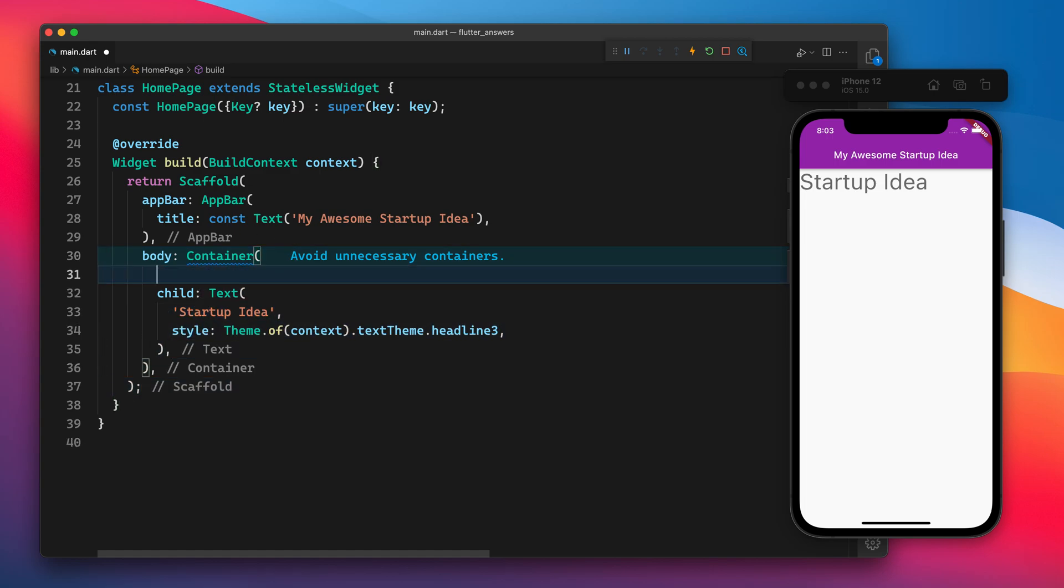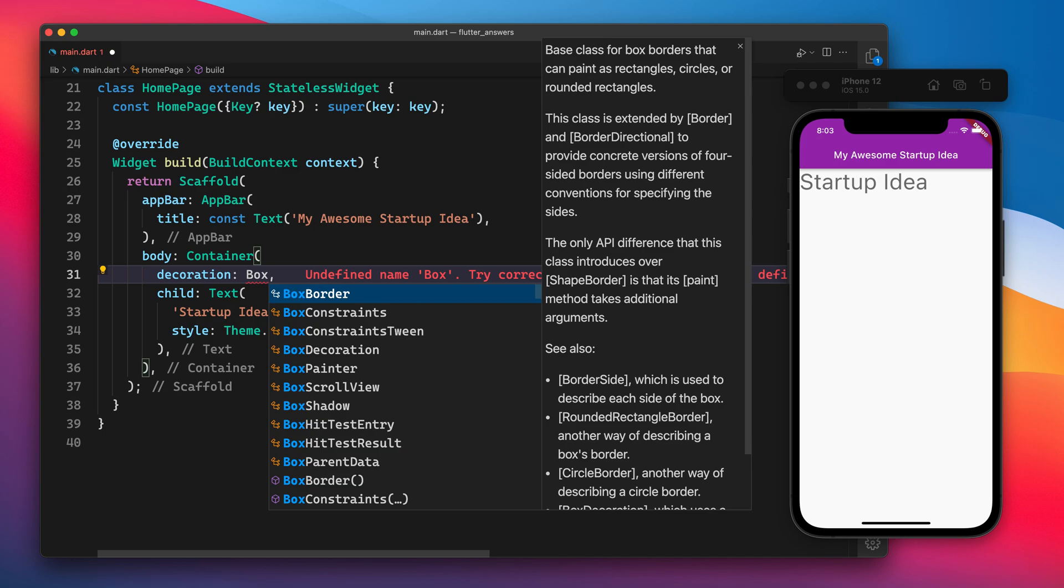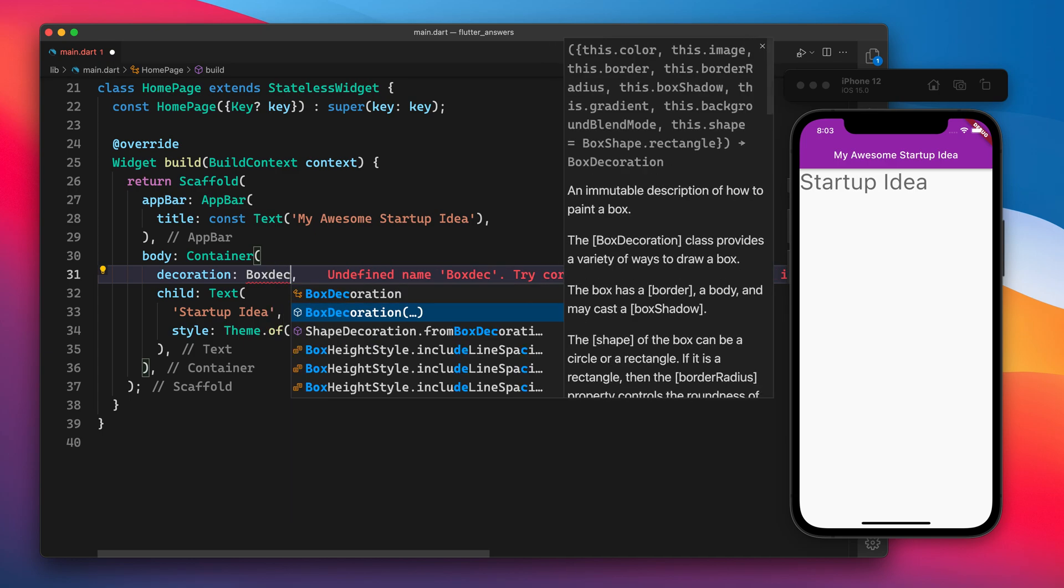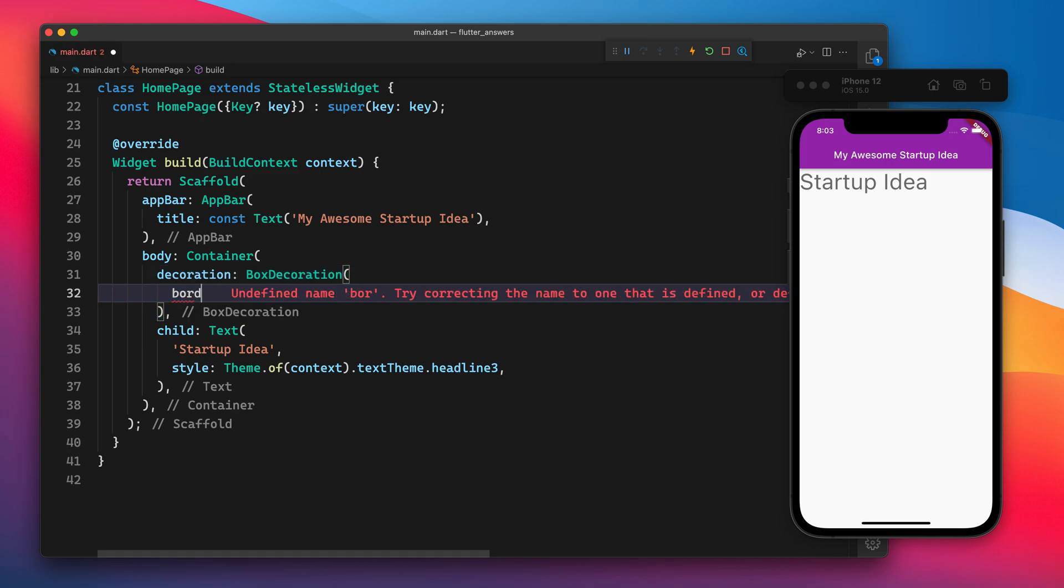If you want to add the border around an image, the image should be inside the container. In the container we have to provide decoration, and in the decoration there is a box decoration which takes lots of properties, but we are only interested in border.